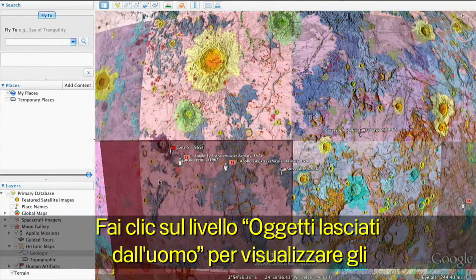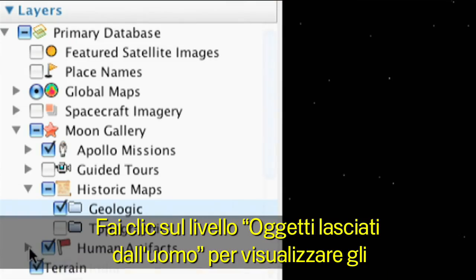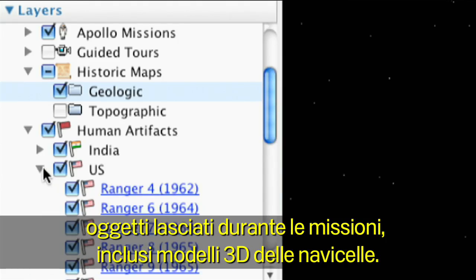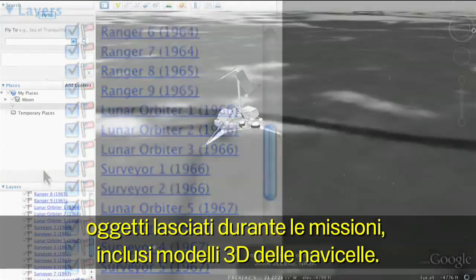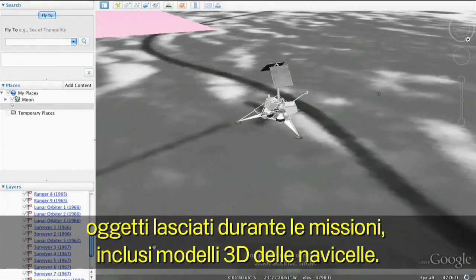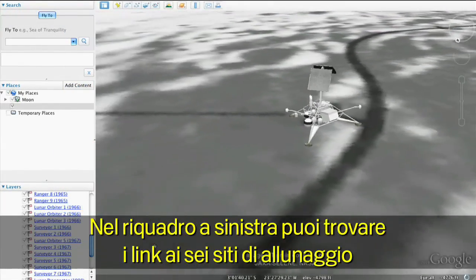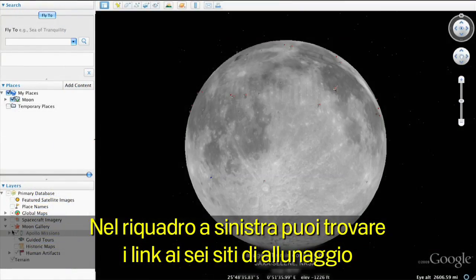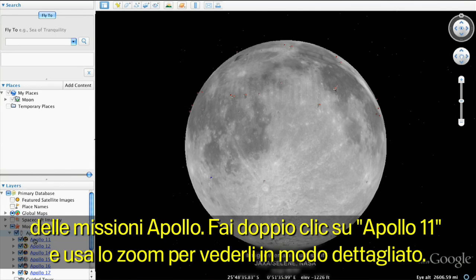Clicking the human artifacts layer displays those objects humans have left on the moon, including 3D models of spacecraft. In the left panel, you'll see links to the six Apollo landing sites on the moon.